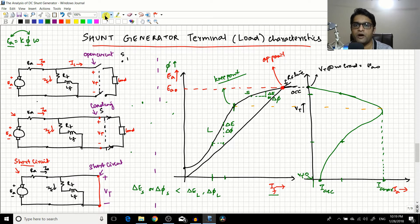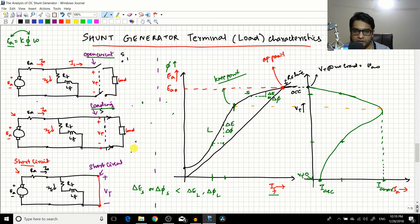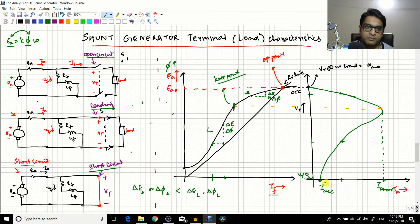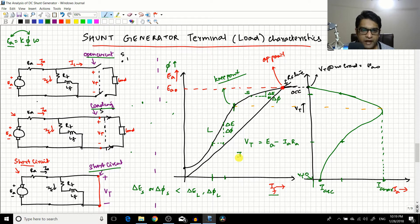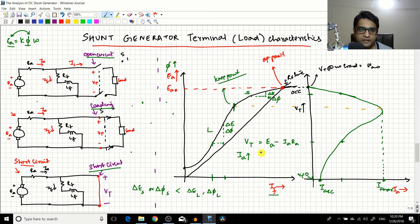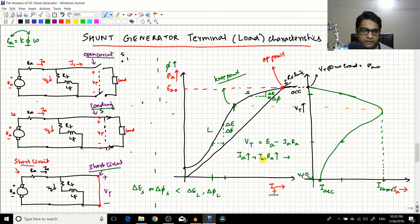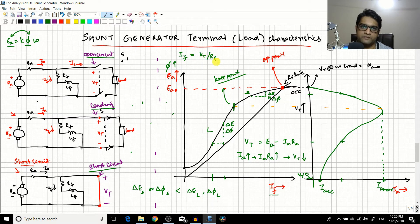To draw the terminal characteristics, you start from the open circuit condition, then connect the load and gradually demand more and more current, with the extreme condition being a short circuit. Now, VT = EA − IA·RA. As IA increases, the IA·RA drop increases, so VT reduces.